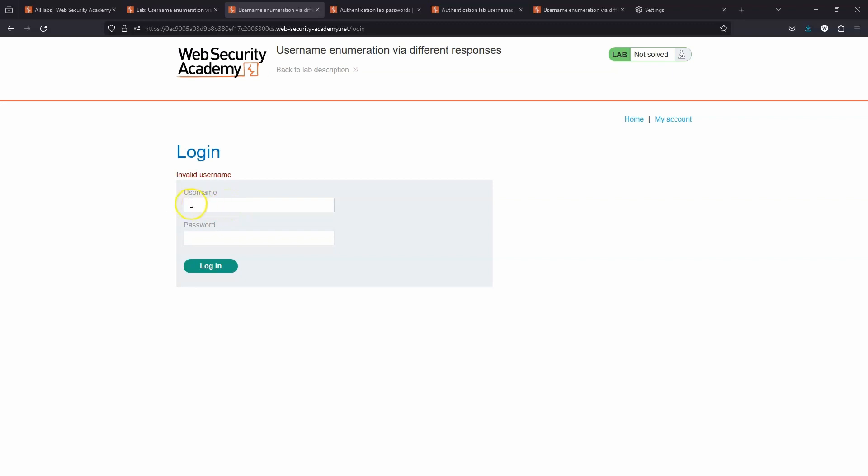Now presumably if we entered a valid username and an invalid password, we wouldn't get the message invalid username. In other words, we can enumerate the different usernames existing in the database simply by seeing whether we get the invalid username response or not.